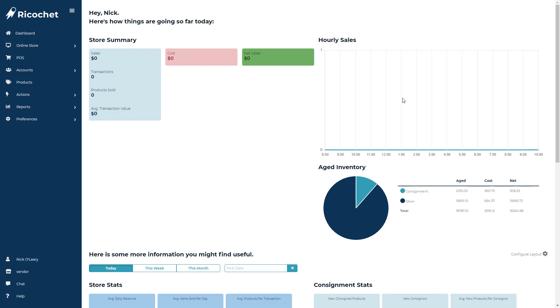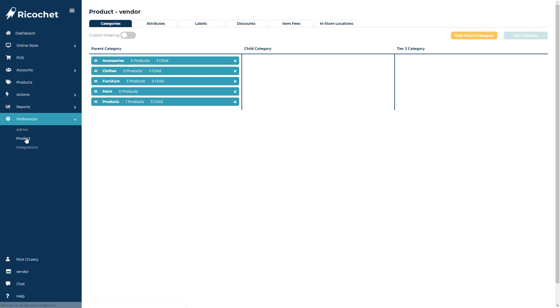To set this up you would first go to preferences then down to products and then click on the discounts tab.